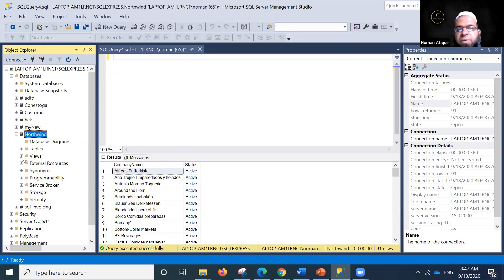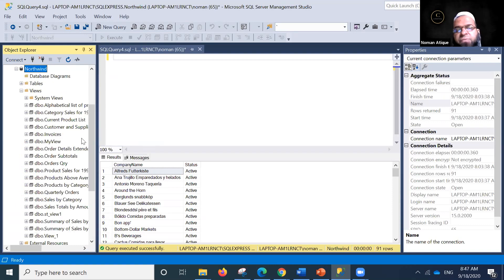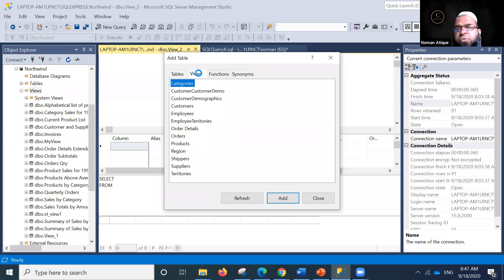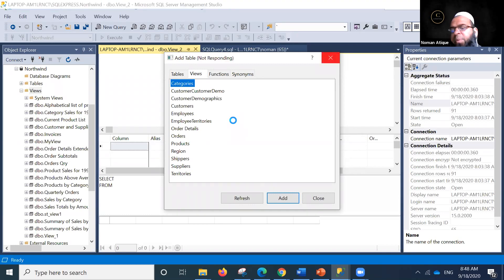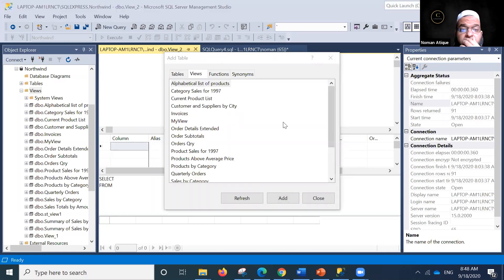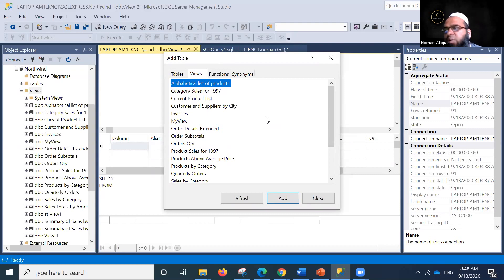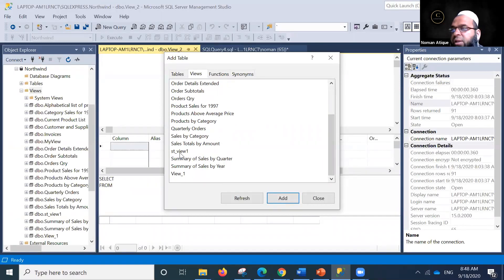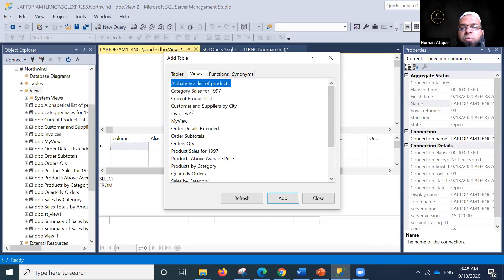Graphically, you can see there is a Views folder in the object explorer with different views already created. You can right-click on it and create a new view. It's generally recommended to use existing views as a basis for creating new views, though you can also use tables directly.